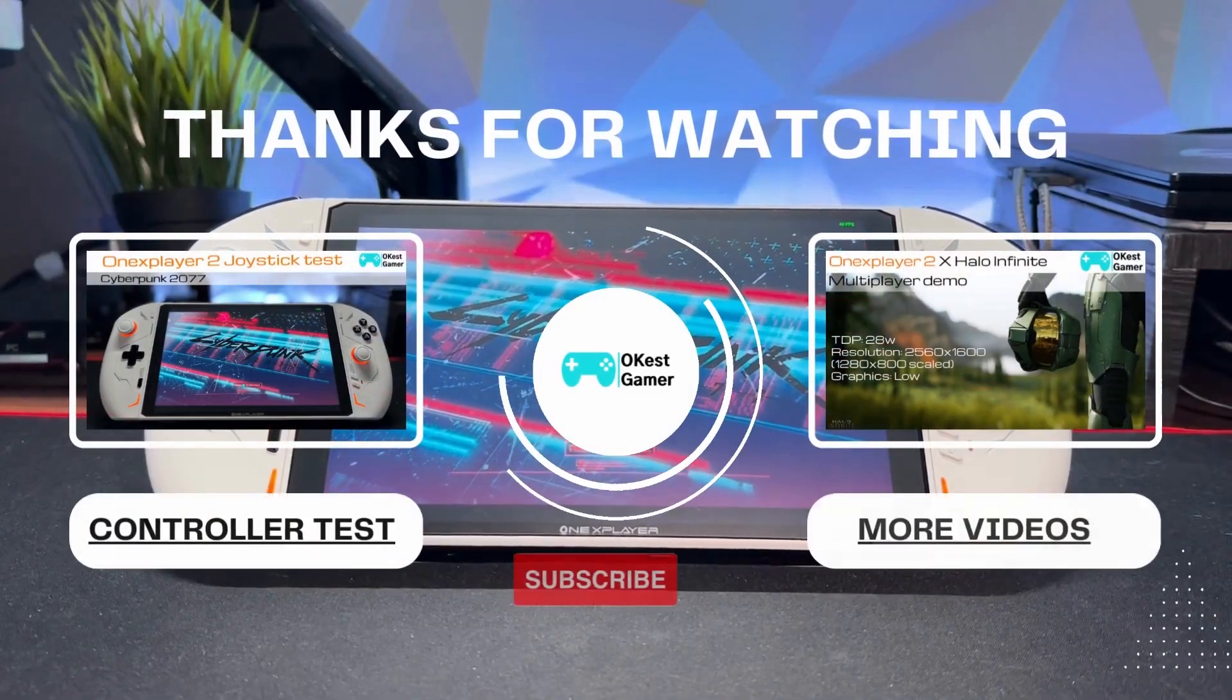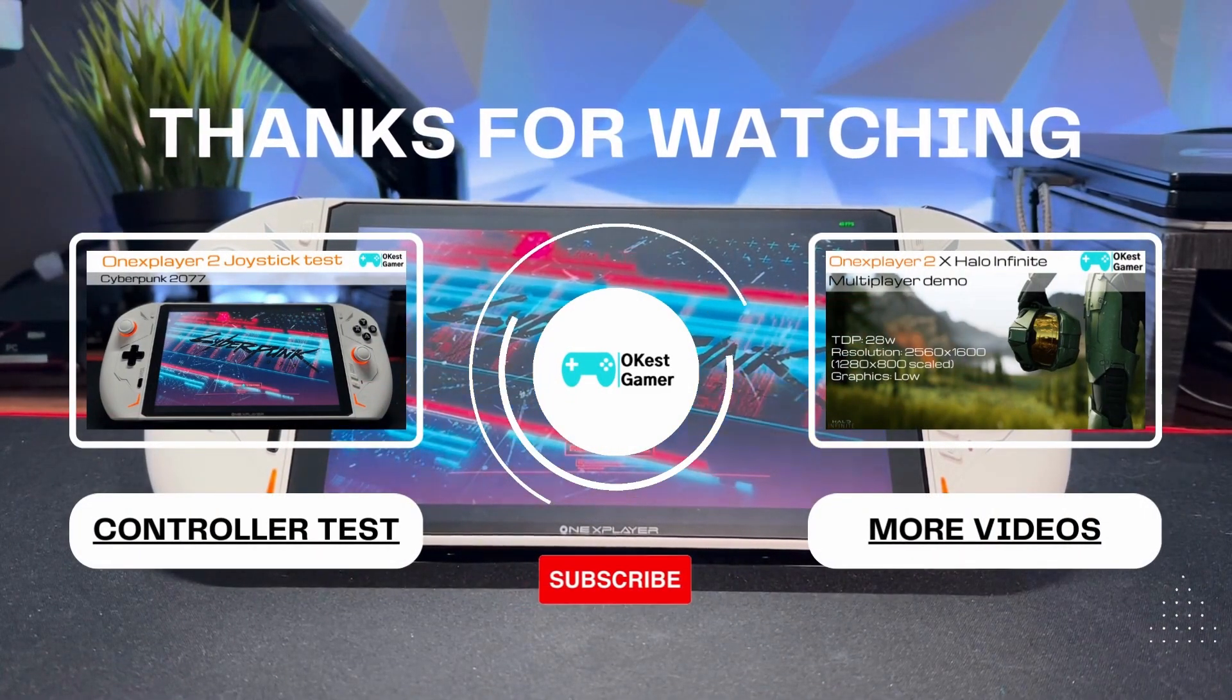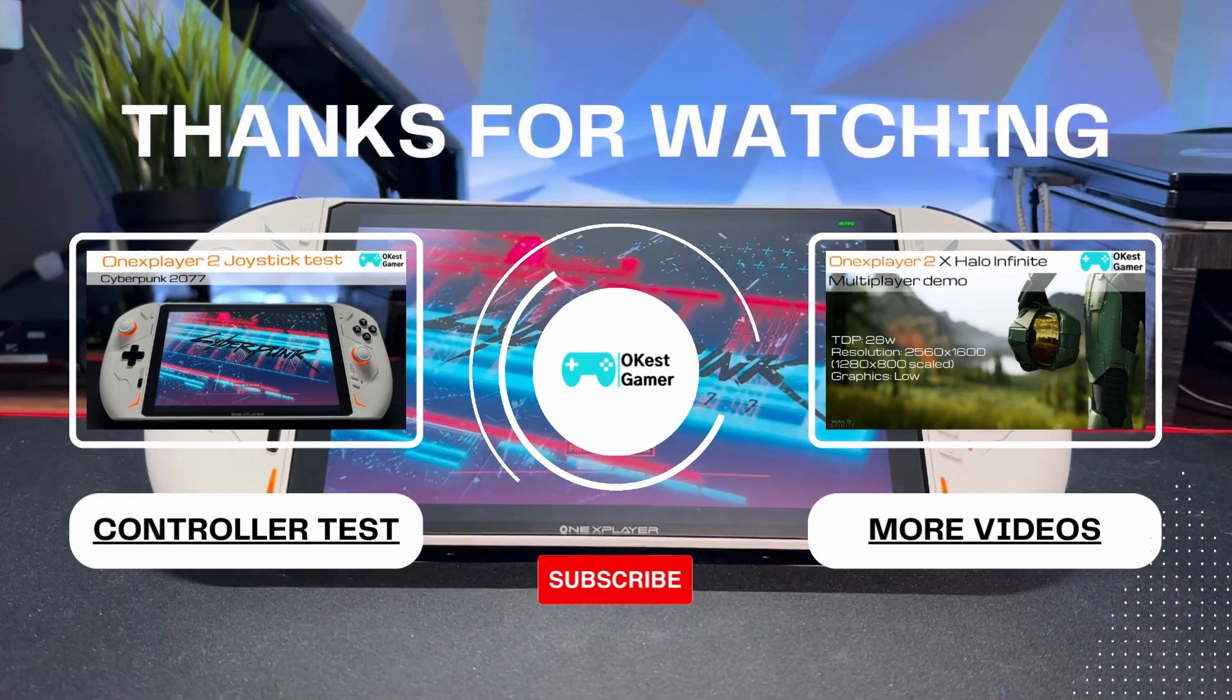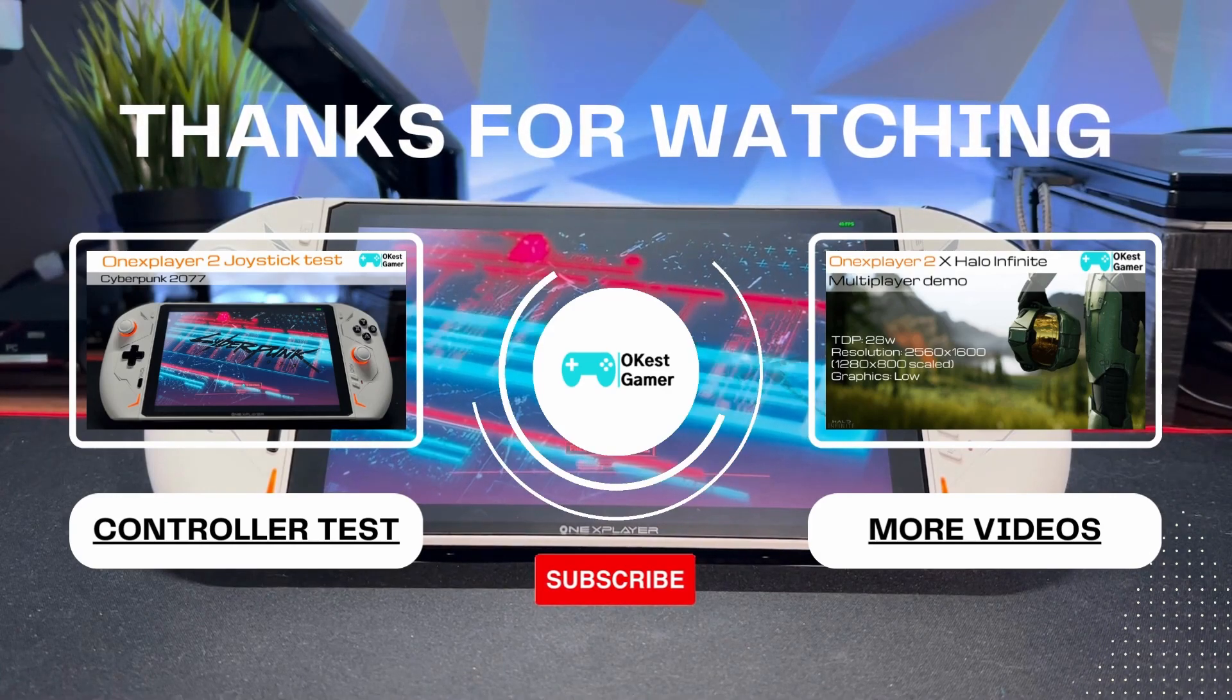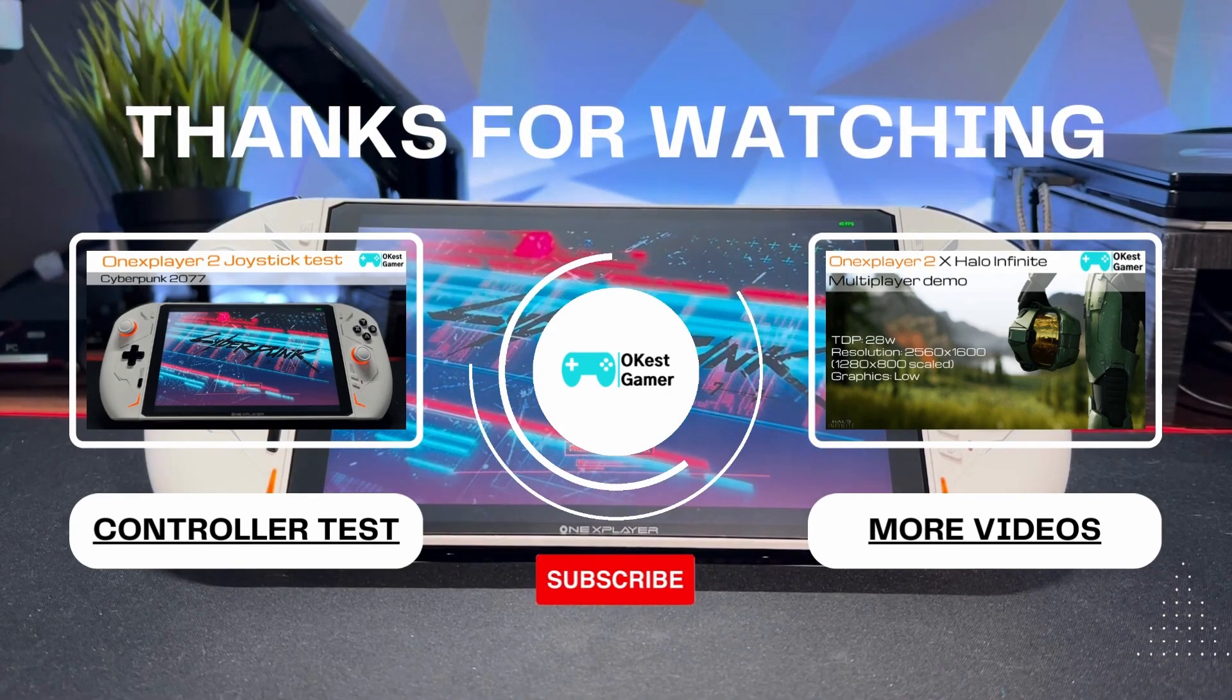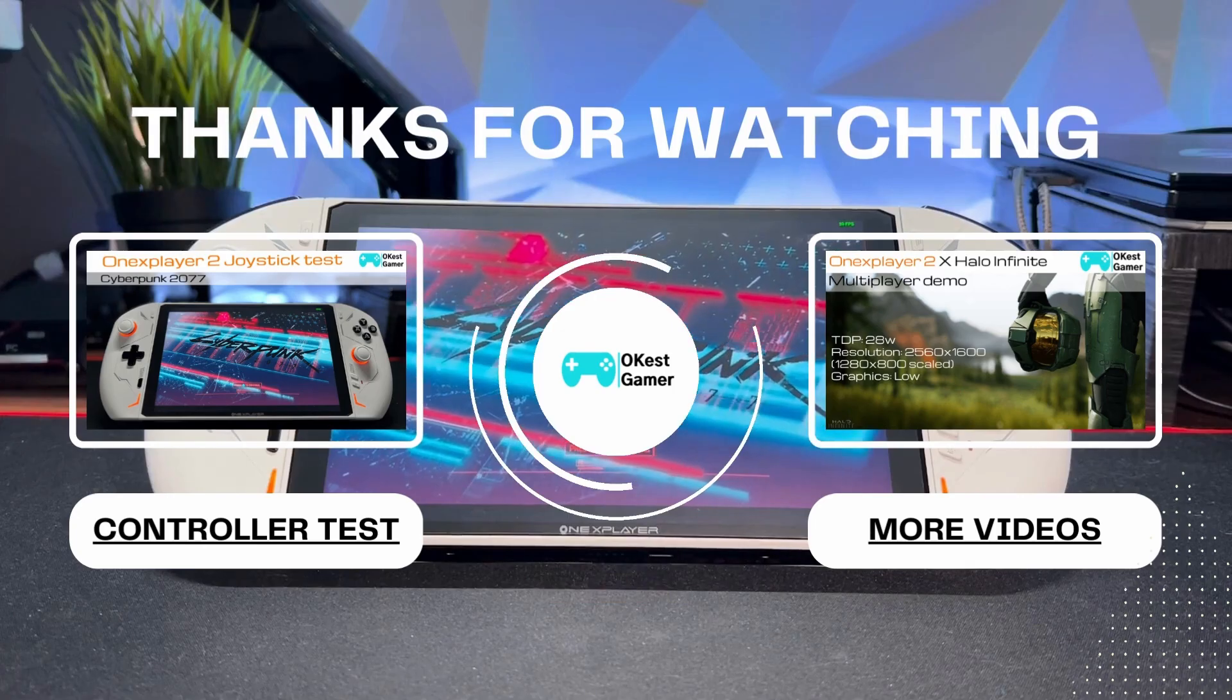And that's going to do it for this one. If you have any other tutorials you'd like to see covered, leave a comment, do the OK-est thing and boop that like button, and subscribe if you'd like to see more content. Thanks for watching.